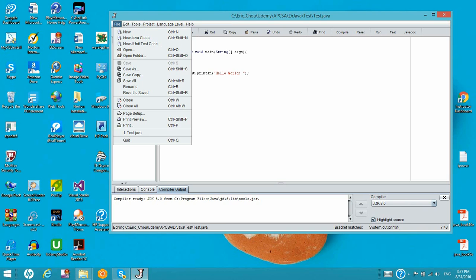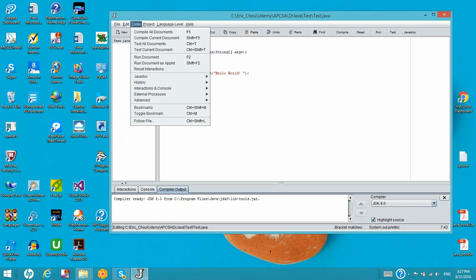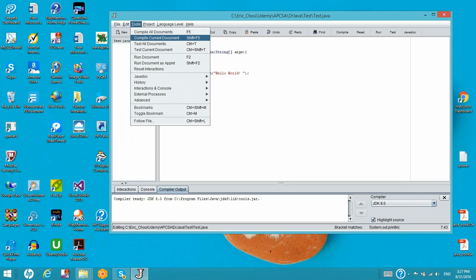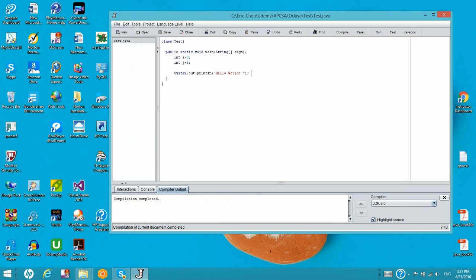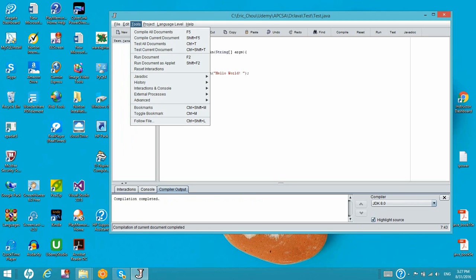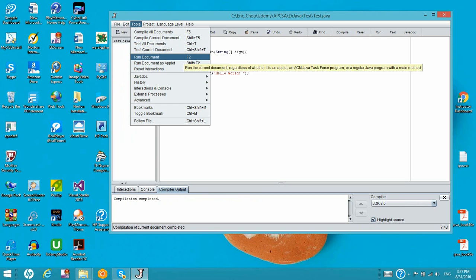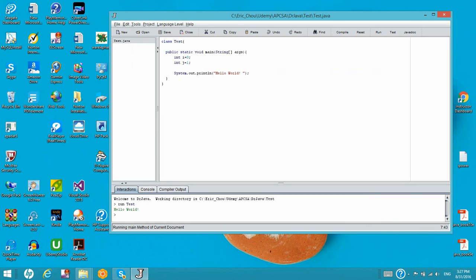Now let's look at this menu. There are some tools, and then we need to compile the current document — the Java file. The compiler output will say compilation completed. And then using the run document, we see hello world over there.